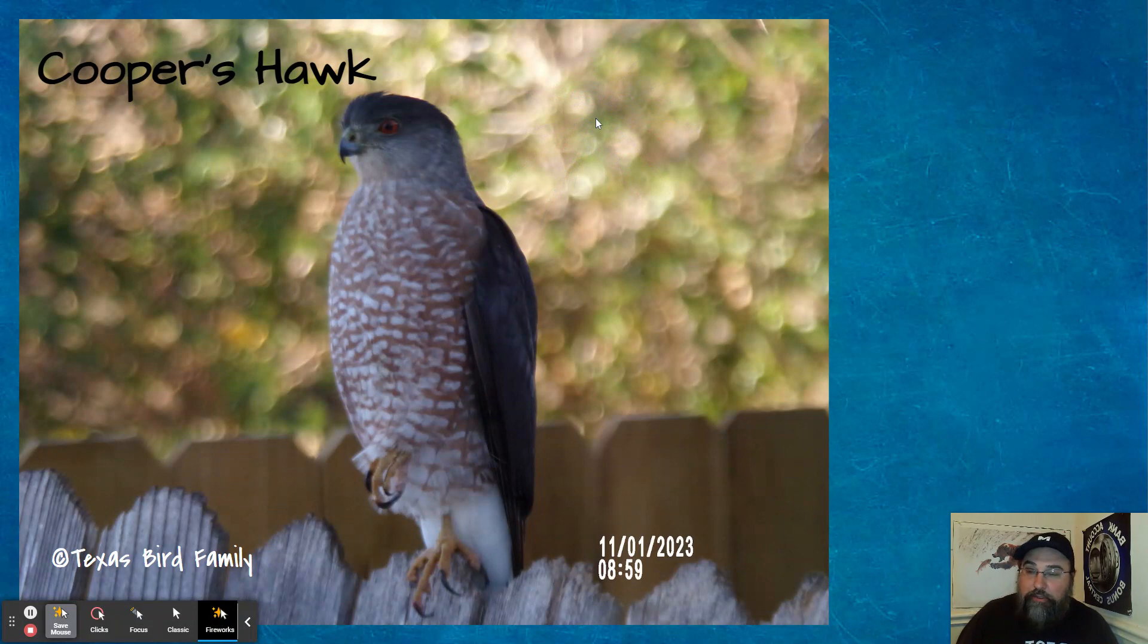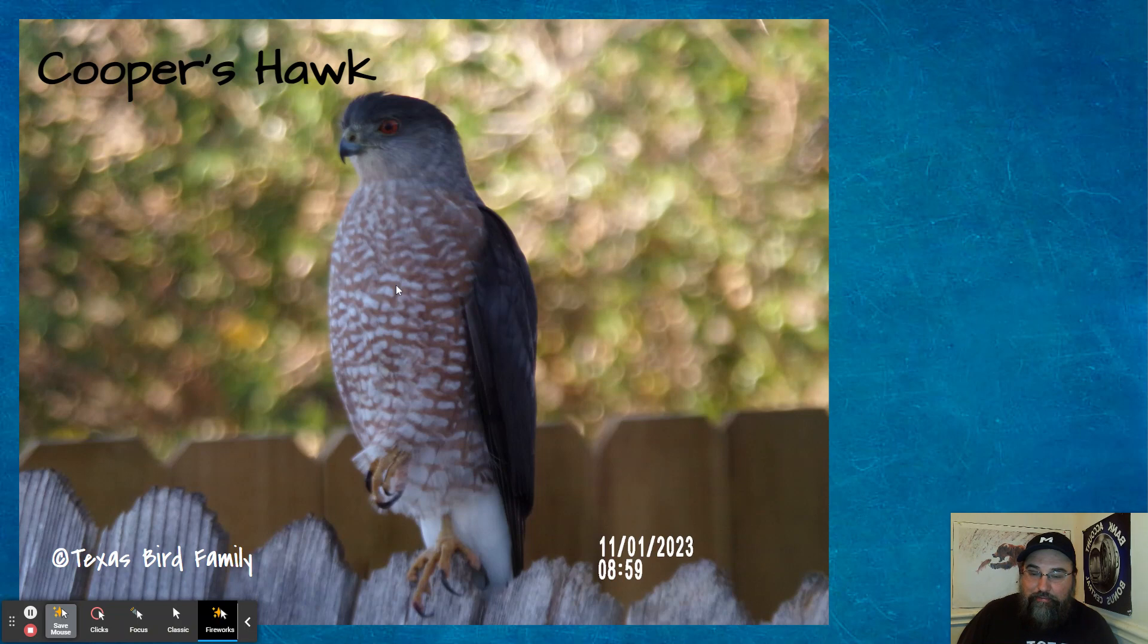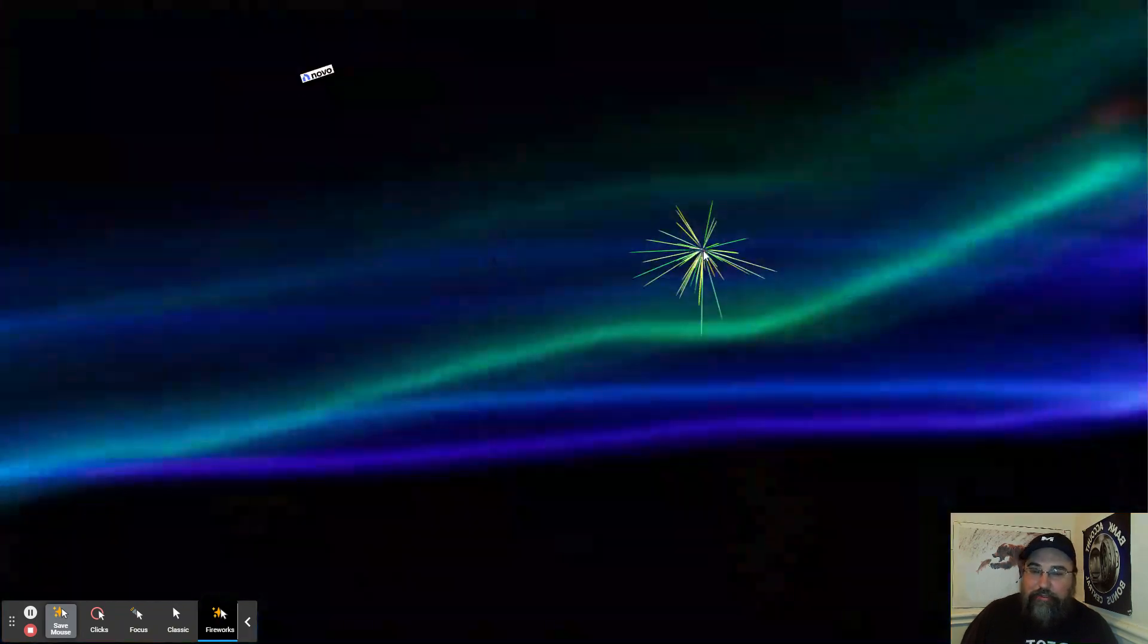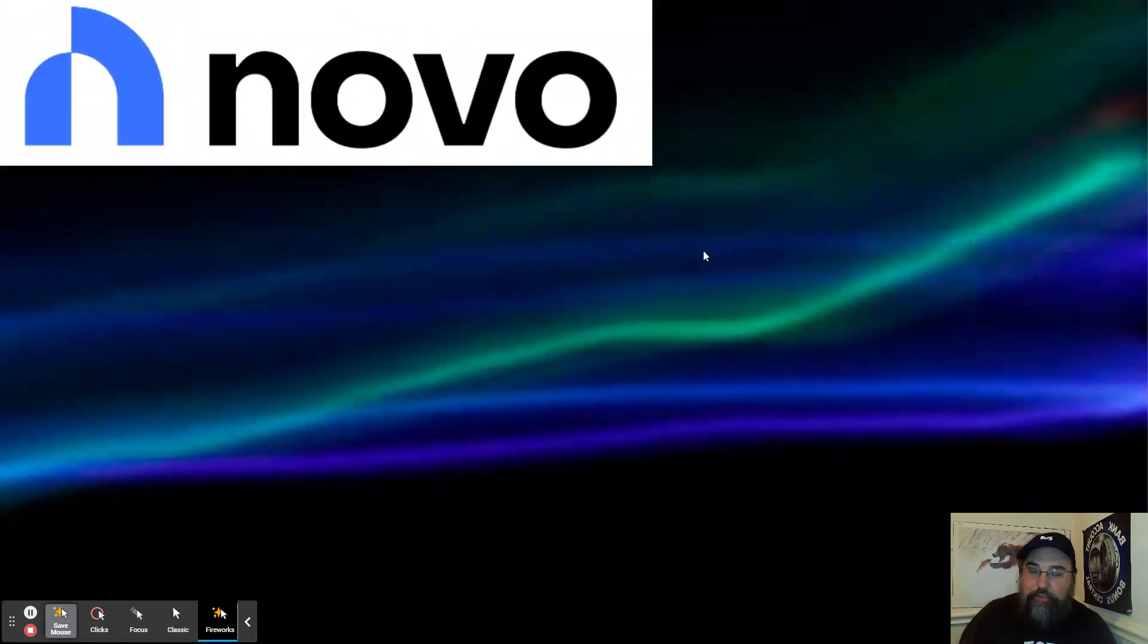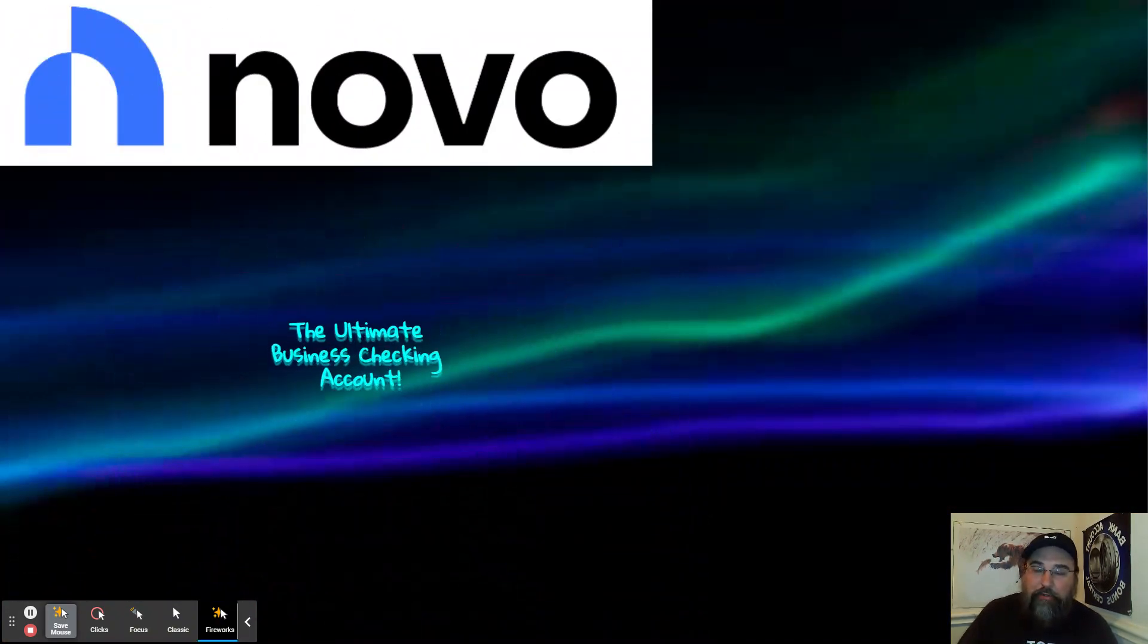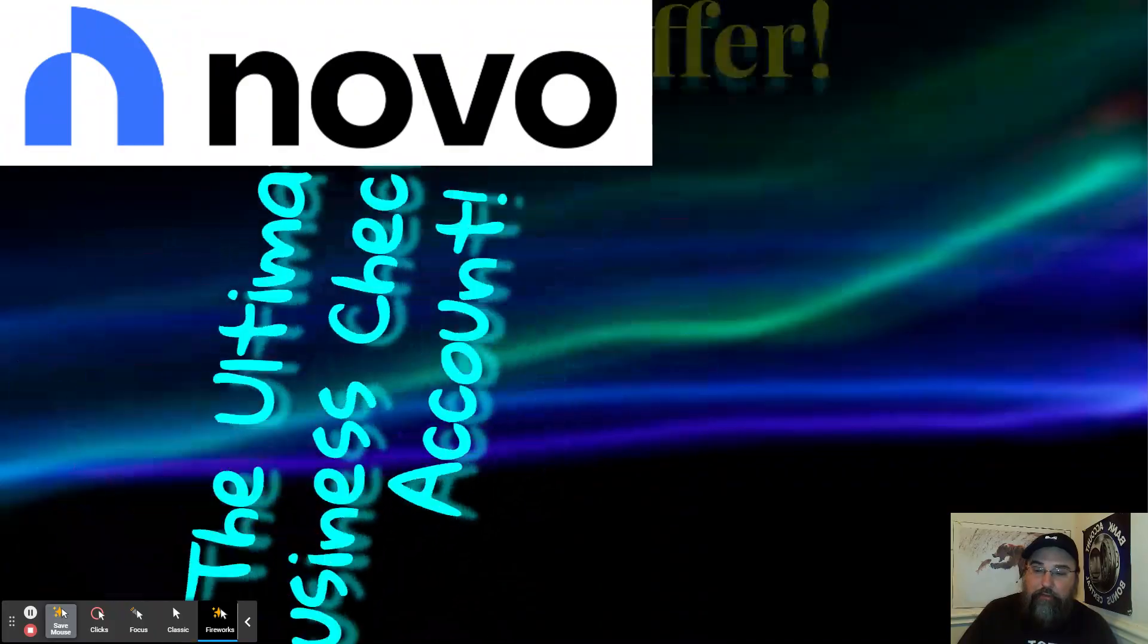Here is a Cooper's hawk. This is a bird on the fence at my house. Daughter took this picture. This is a bird that eats birds. So interesting little segue between the next thing, which is a bank. I can't call them Bank Novo because they are FinTech.